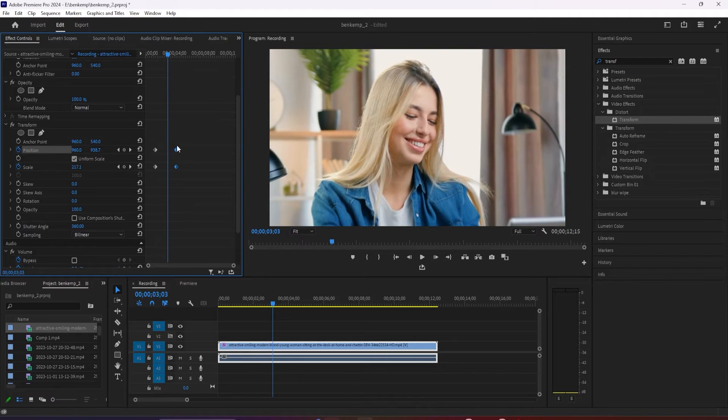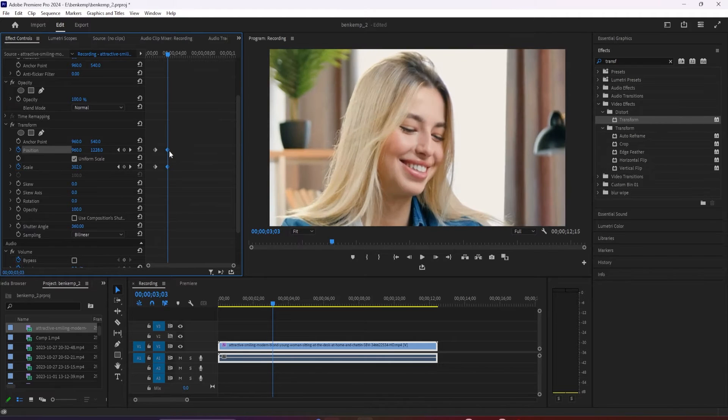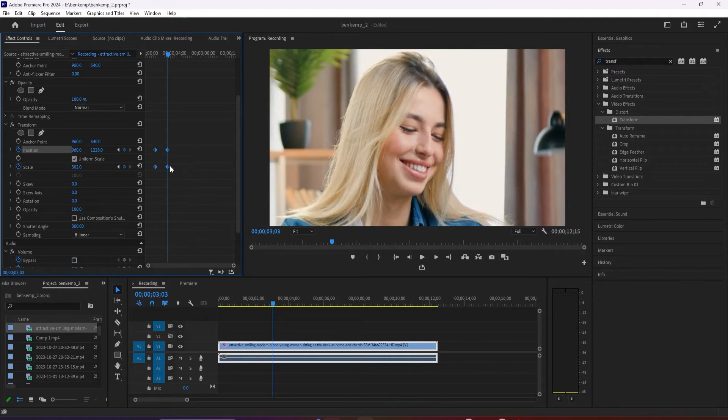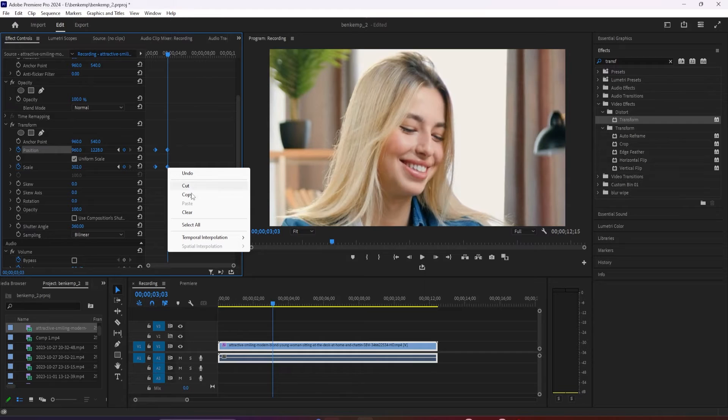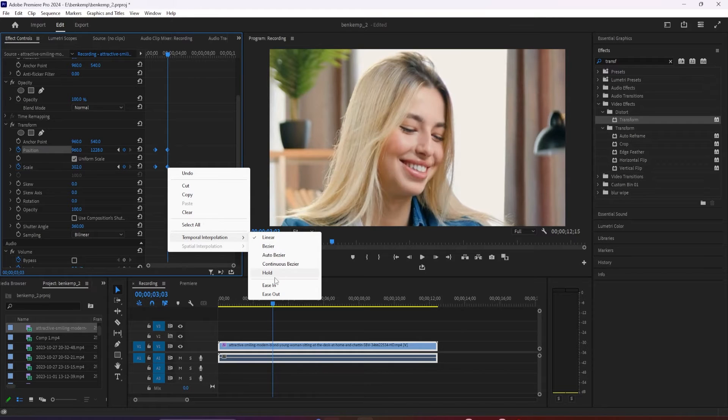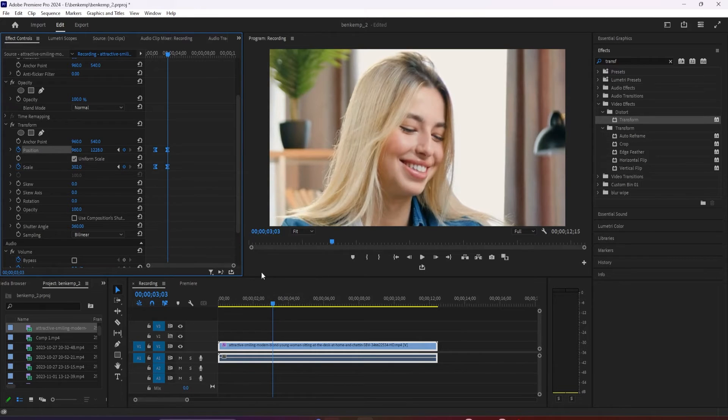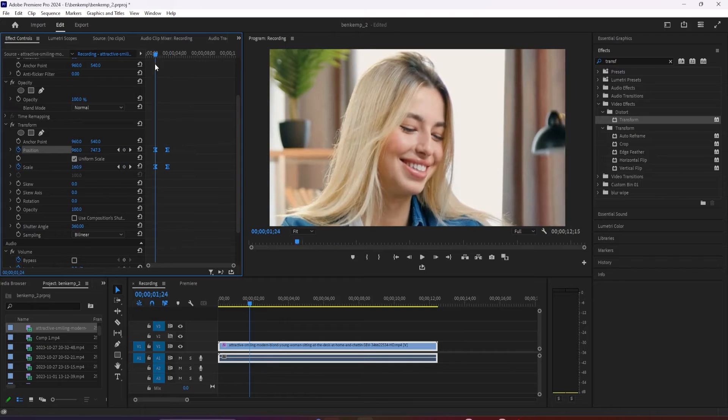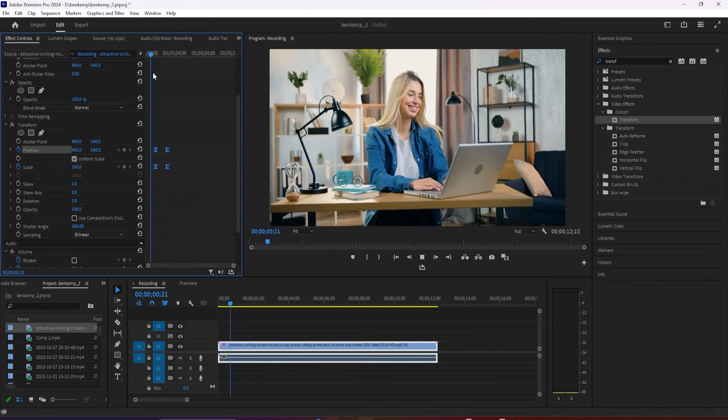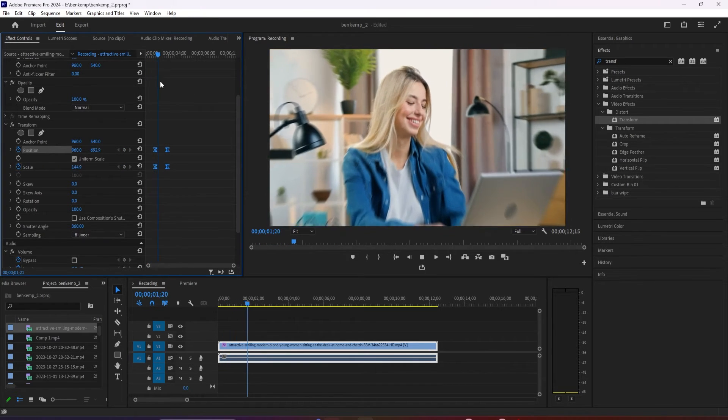To make my zoom look even smoother, I'm just going to drag to select all my keyframes and right click one of them, hover over temporal interpolation and select ease in. All right, now my zoom looks smoother and more professional.